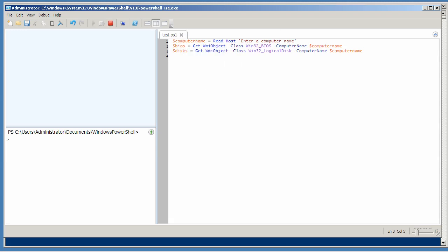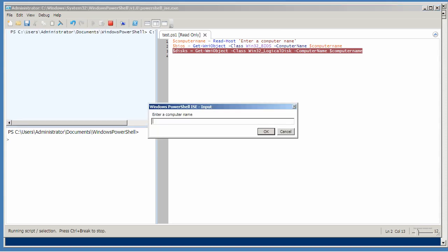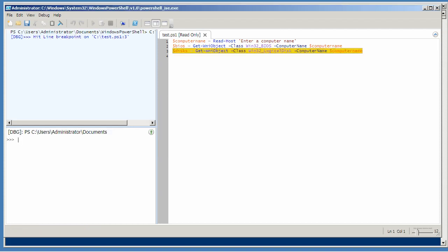So toggle a breakpoint or push F9. You'll notice that actually highlights the line. When you run the script, I'll get prompted for my computer name here, line 2 will run, and then before line 3 runs, you can see that I hit a line breakpoint on line 3, and the prompt indicates that I'm in debug mode.